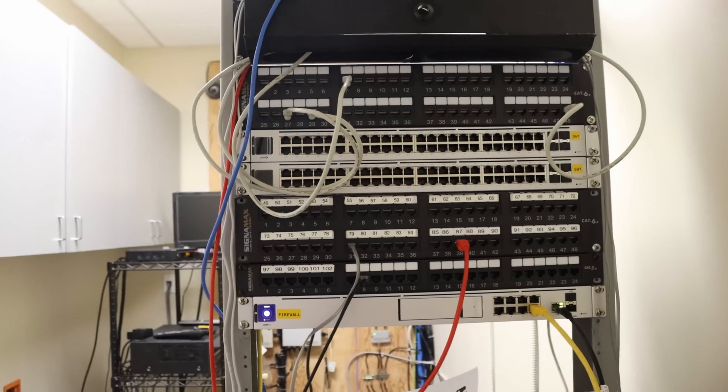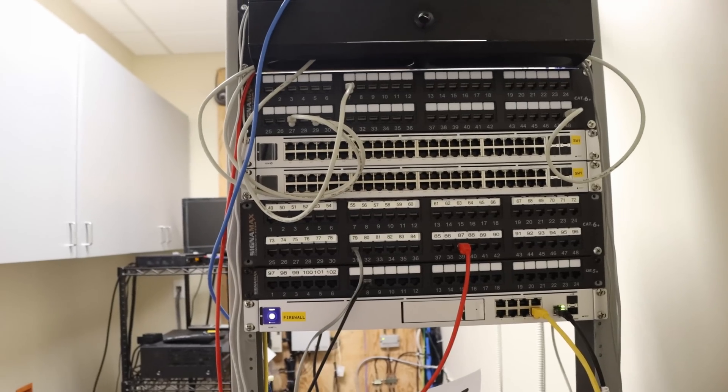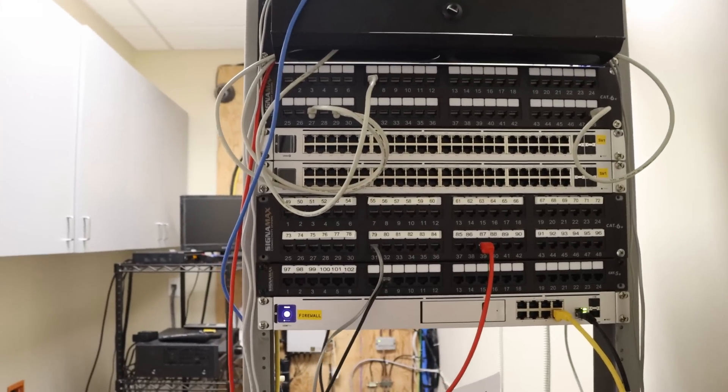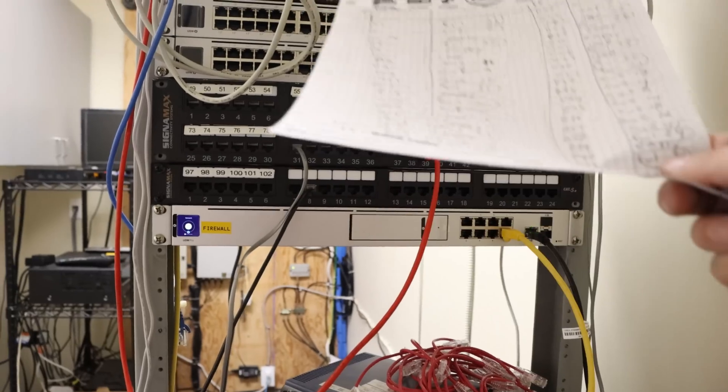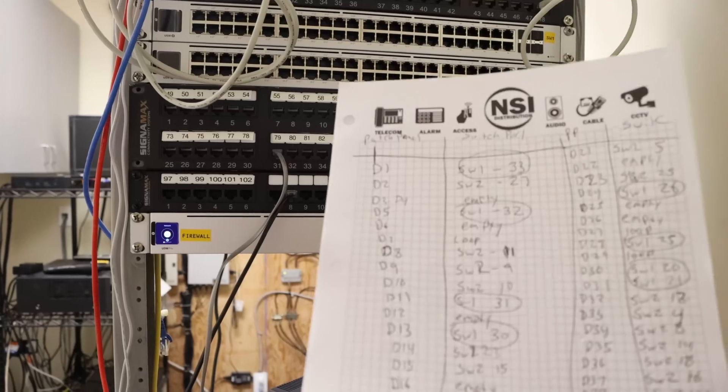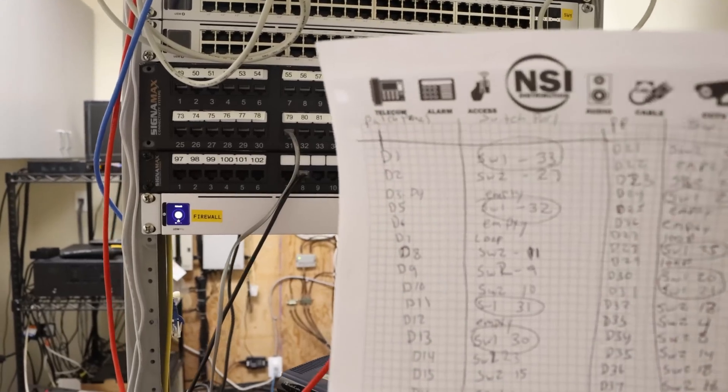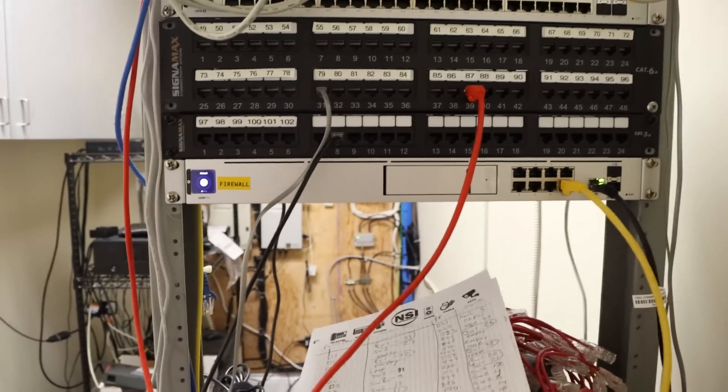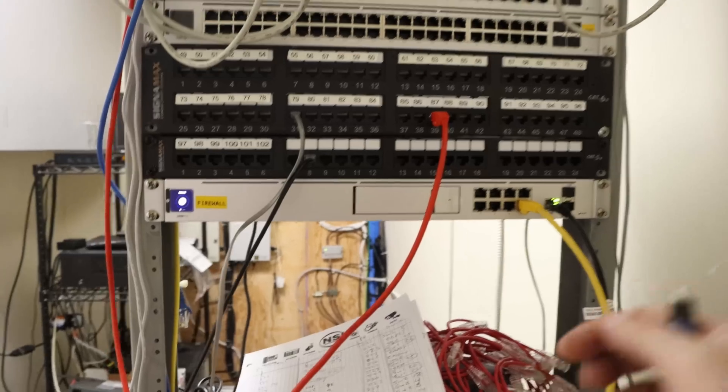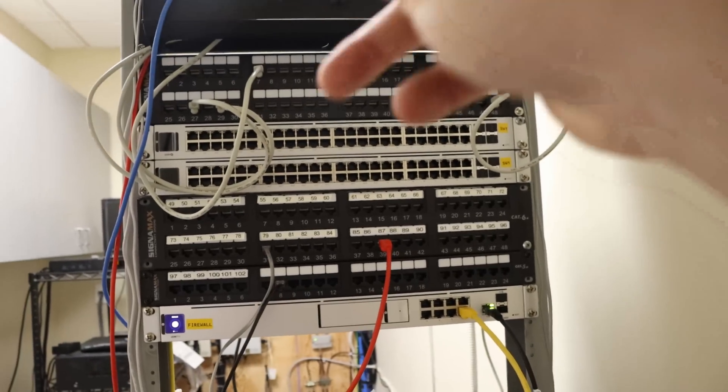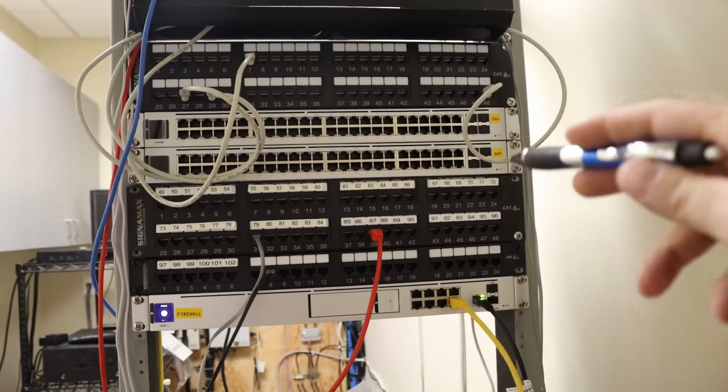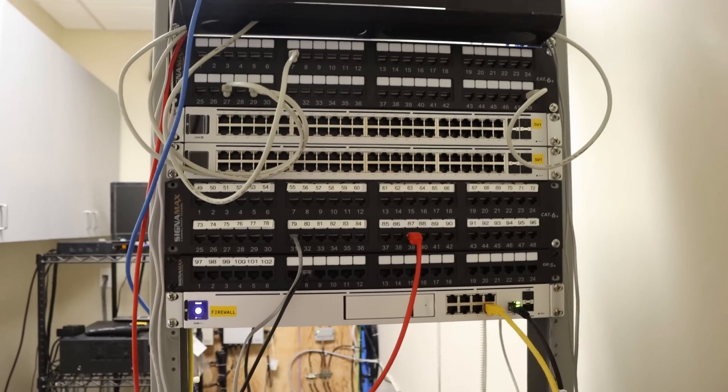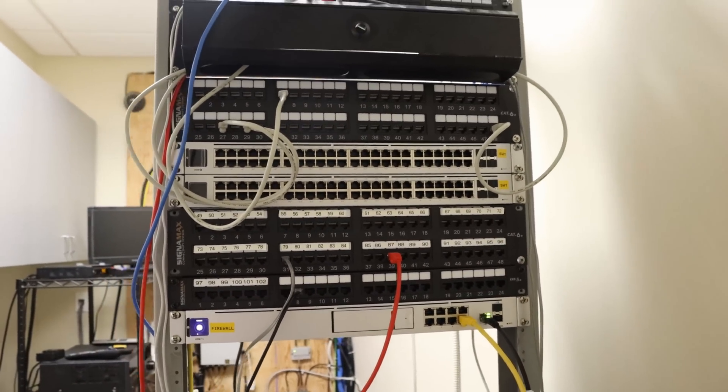All right, now I got the two switches and the UDM Pro in place. What I need to do is patch in all of these ports which were laid out on this diagram that I created for the patch panel to switch ports. So it's going to be a little bit different than I typically do it, as we're not re-terminating any of this. So hopefully we can make it look nice and clean.